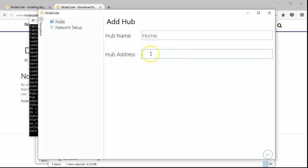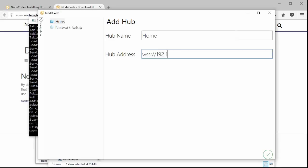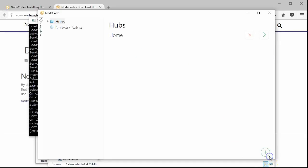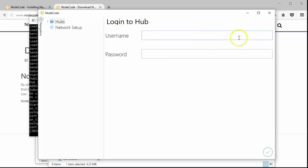Next, we need to specify the address of the hub. This starts off with wss colon forward slash forward slash, which means we're connecting with a secure web socket. The address can be found by using the ipconfig command at the command prompt on the computer that the hub is running. The NodeCode hub runs on port 53125. Let's go ahead and click on the checkbox to save it.